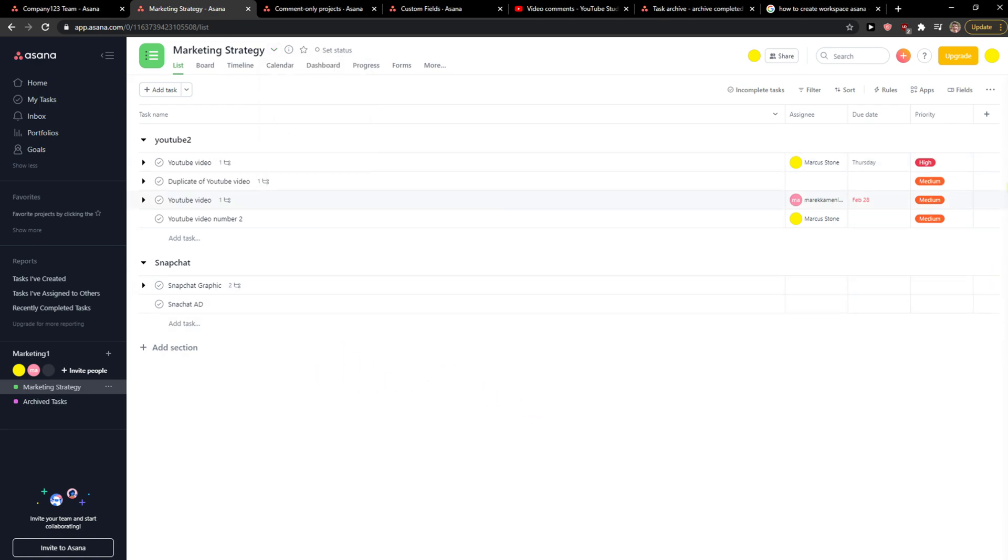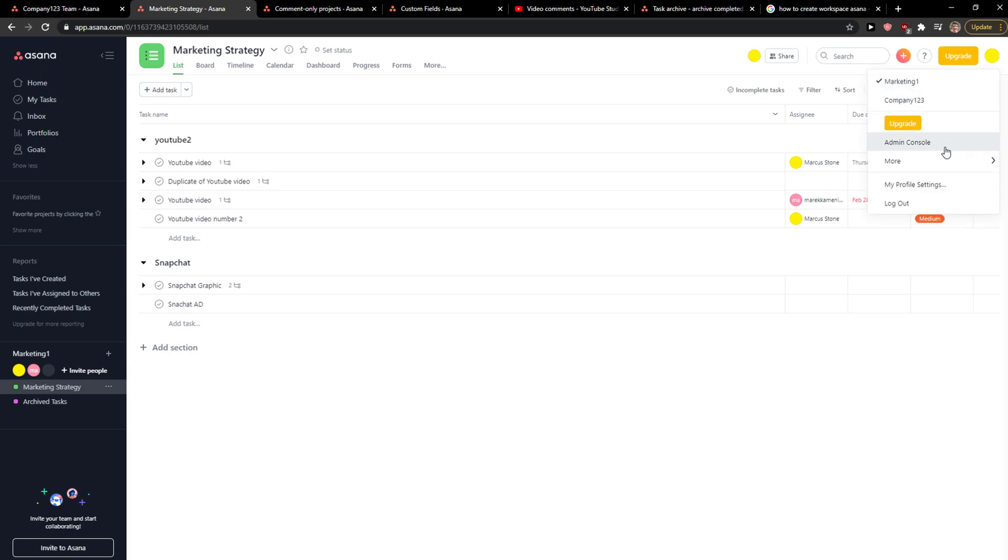And then you're going to see more here, and then you're going to see remove me from this workspace.